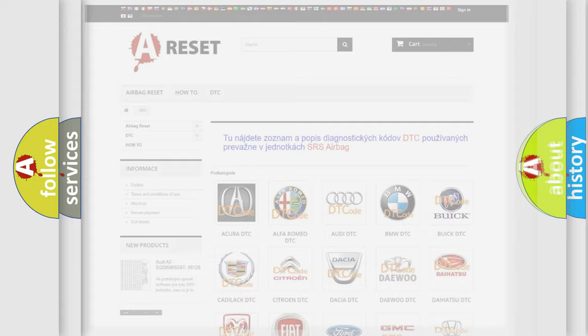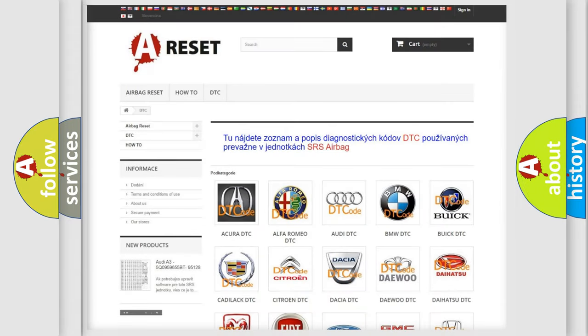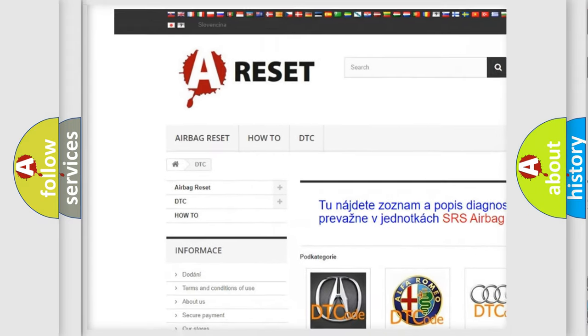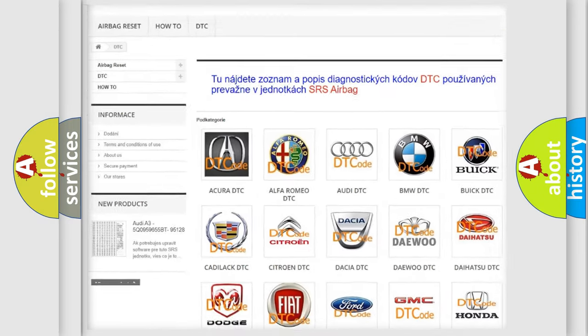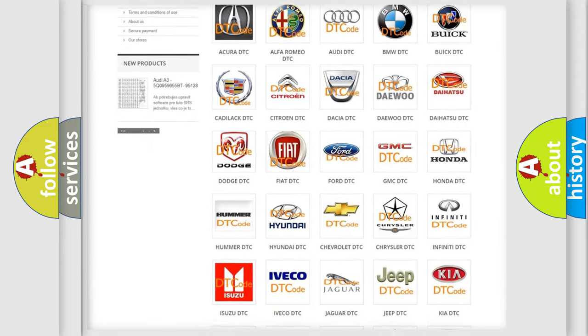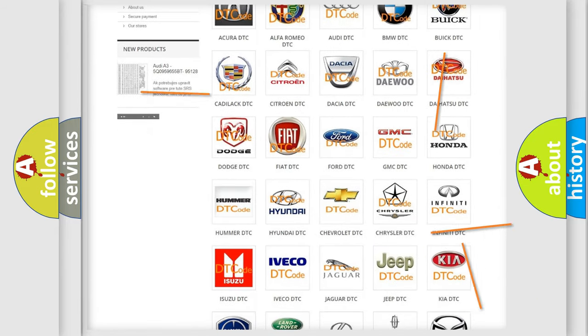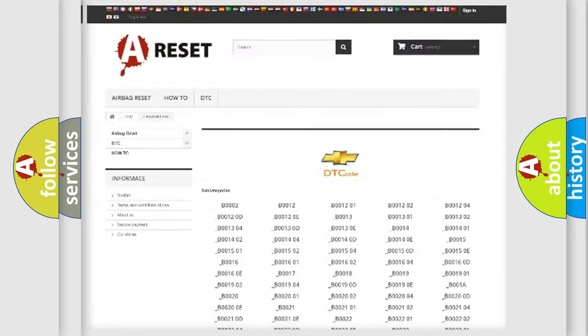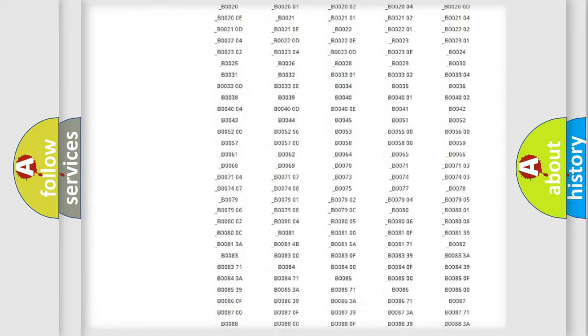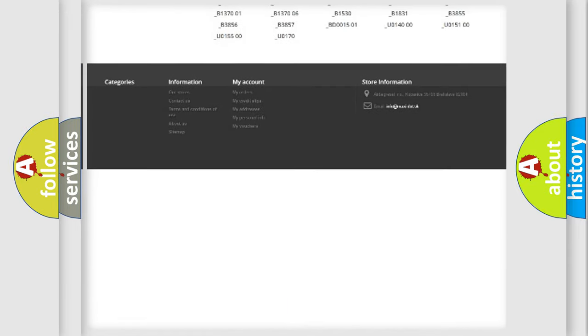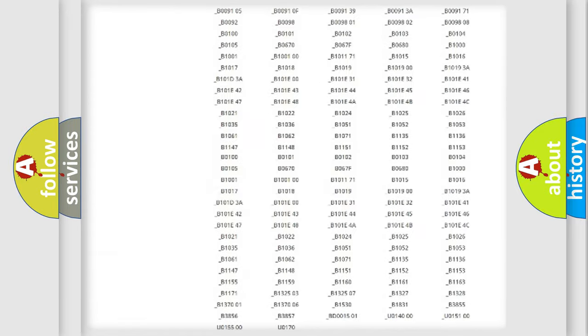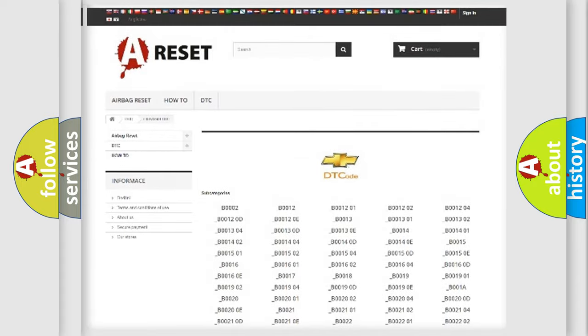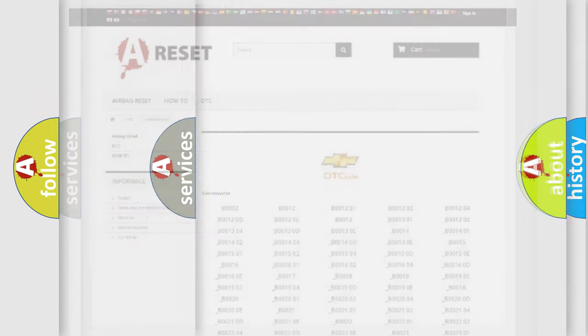Our website airbagreset.sk produces useful videos for you. You do not have to go through the OBD2 protocol anymore to know how to troubleshoot any car breakdown. You will find all the diagnostic codes that can be diagnosed in Chevrolet vehicles, and many other useful things.